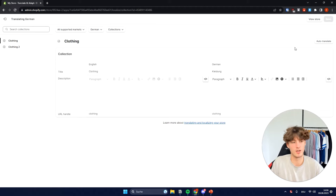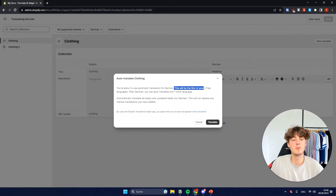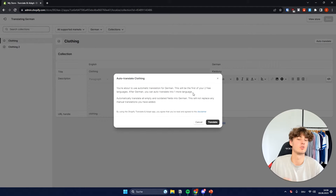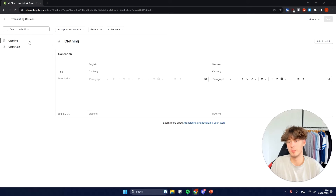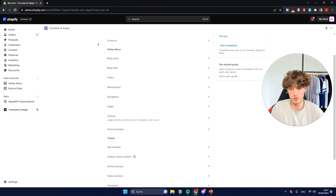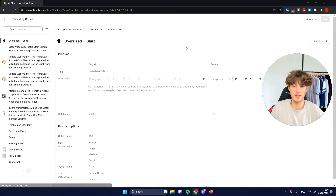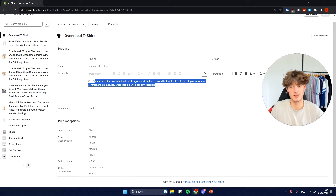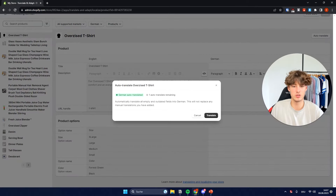However, they've recently also added this auto-translate feature. You're about to use automatic translation for German — this will be the first of your two free languages. After German, you can auto-translate one more language. So I will just click Translate right here. Now they've uploaded this and you would have to continue this process for everything. You will have to go to Products and actually customize and translate this. You can also use the auto-translate feature, but Shopify will limit all of your auto-translate uses.